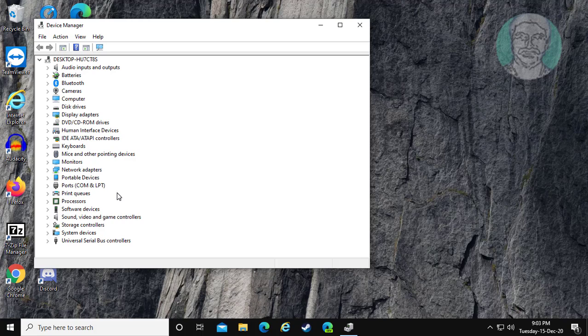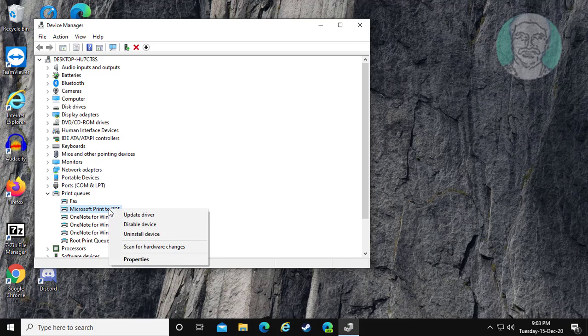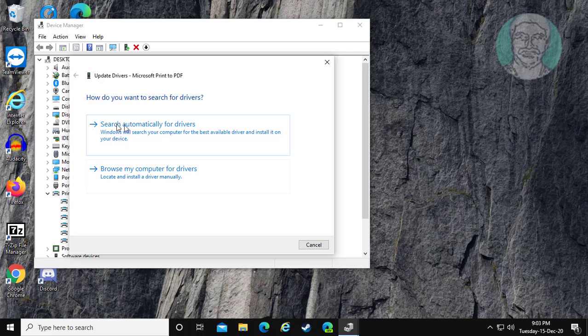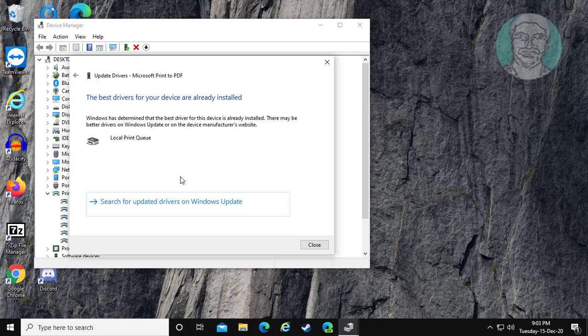Click and expand Print Queues. Right-click your Printer and click Update Driver. Click Search Automatically for Drivers.